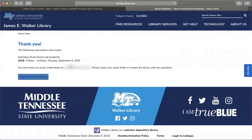Once you have filled in the blanks with your information, press the Submit My Booking button to ensure that your reservation goes through. If you do not do this and you do not see the confirmation screen, your reservation will not go through and it is possible that someone else will take this subsequently open space.